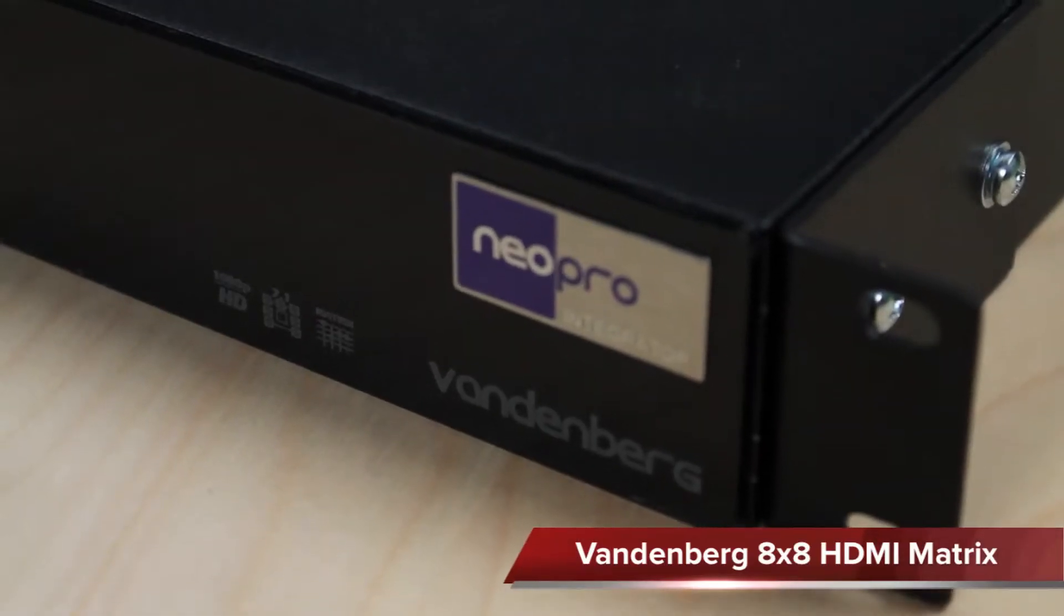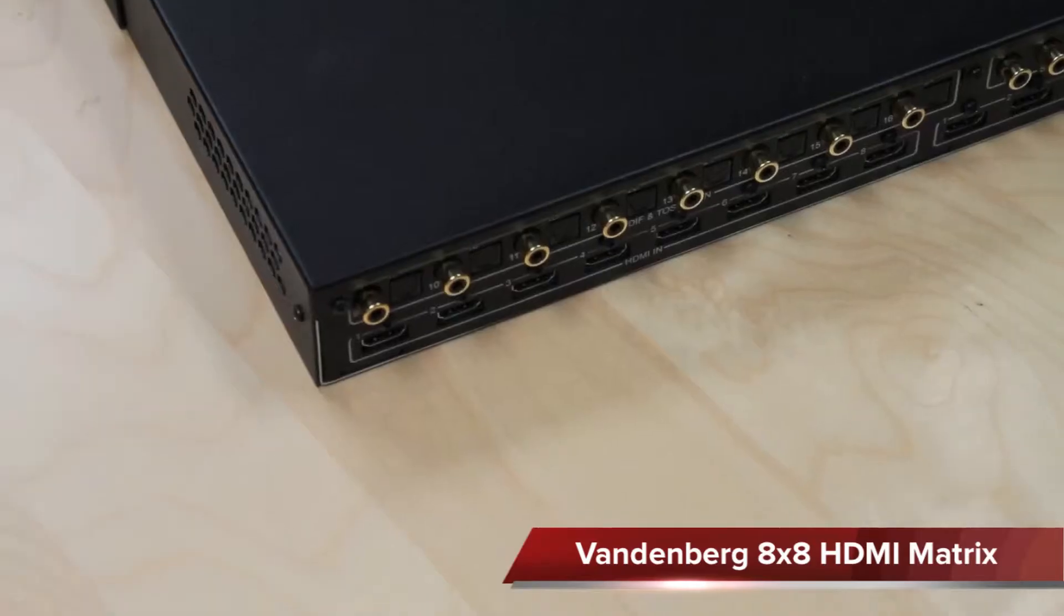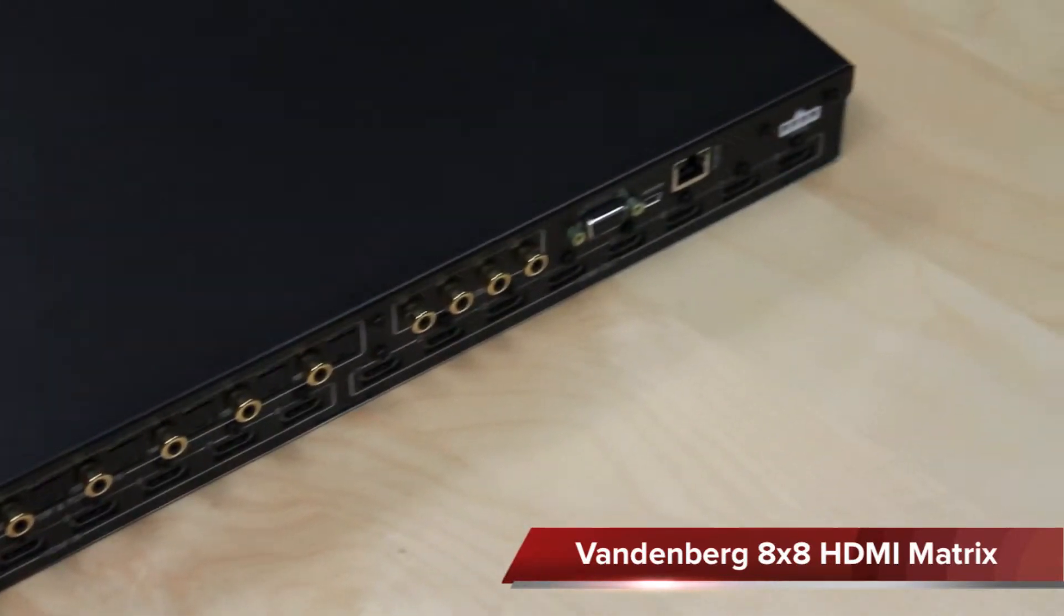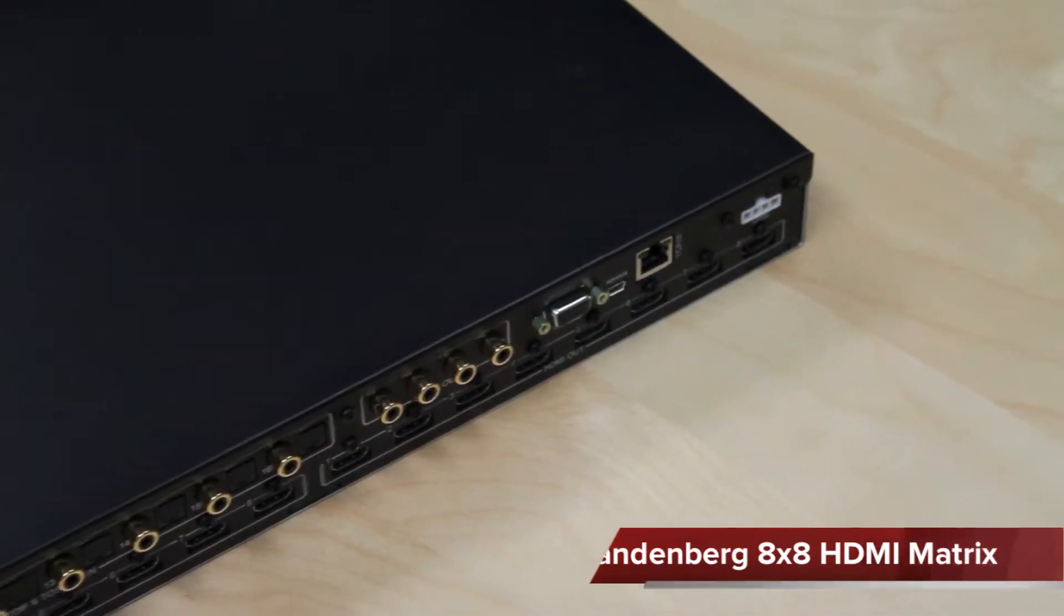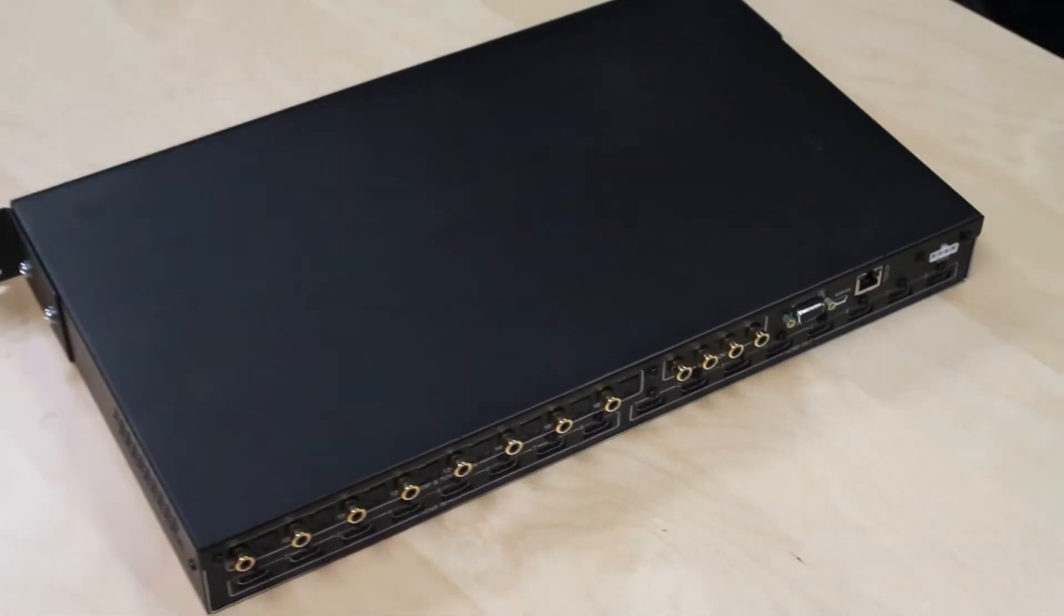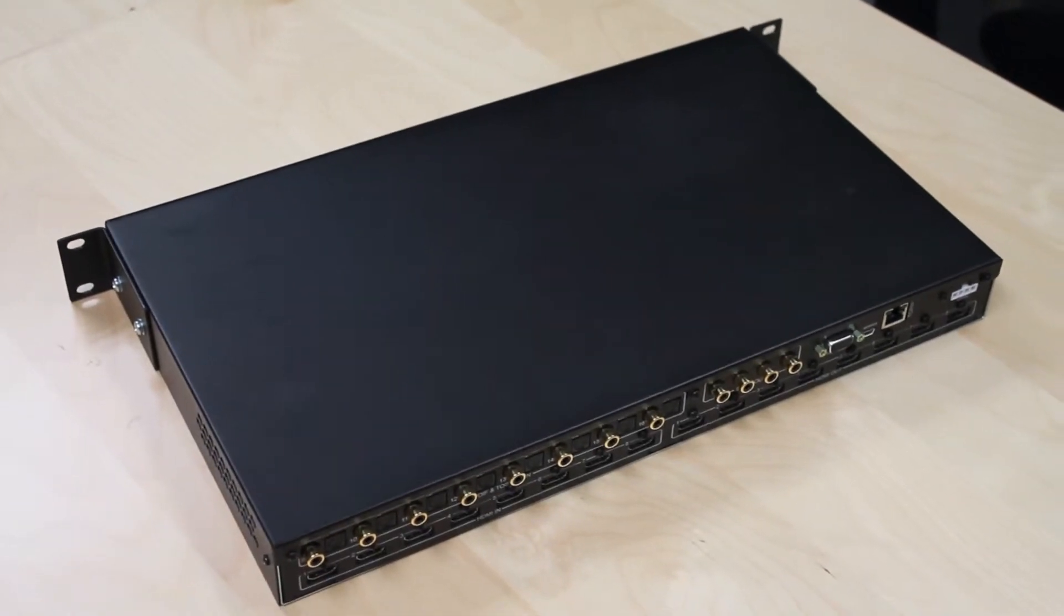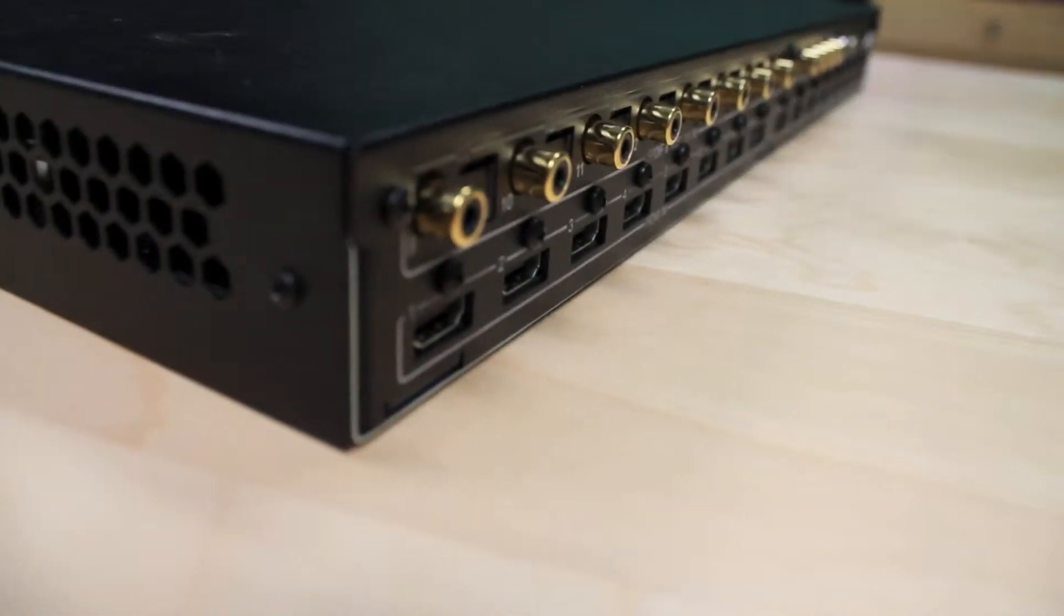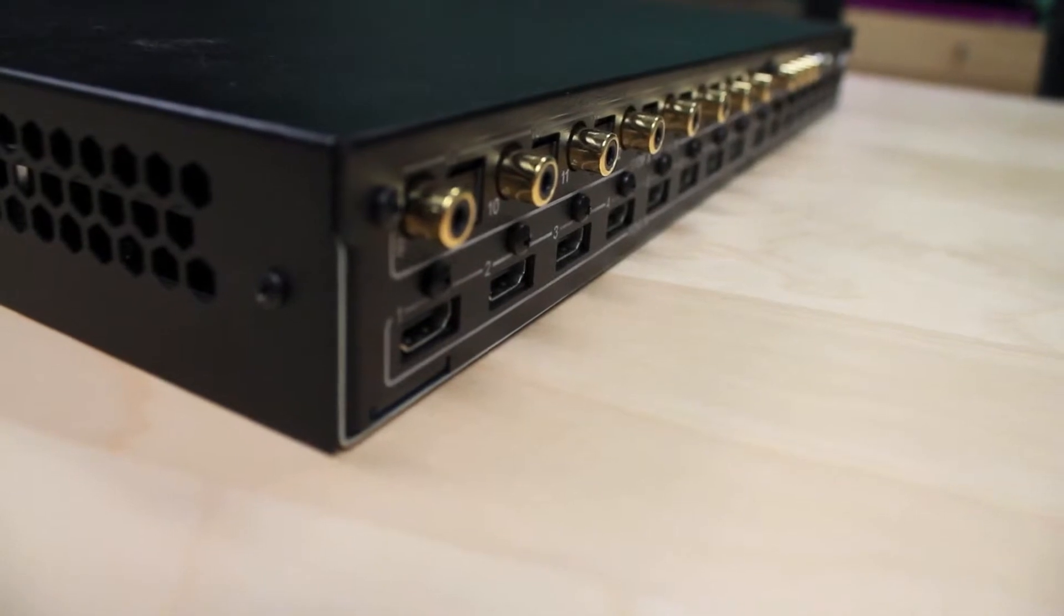Hi, today we're here to give you the overview of the Vandenberg Neopro's newest 8-Zone HDMI matrix switch. The Vandenberg is not your run-of-the-mill HDMI switcher. We've designed in some features that make it better for the professional integrator and overall a better solution.